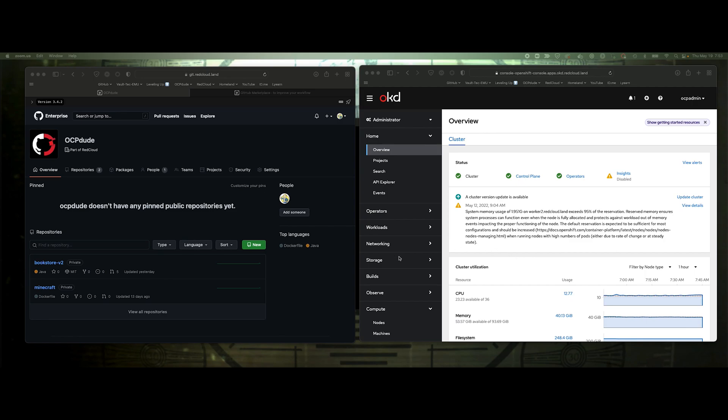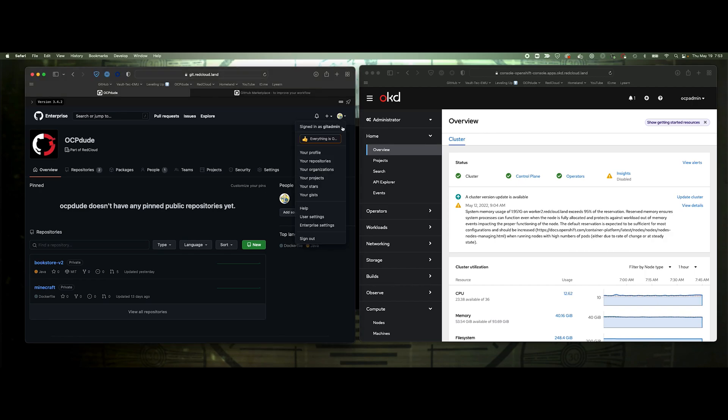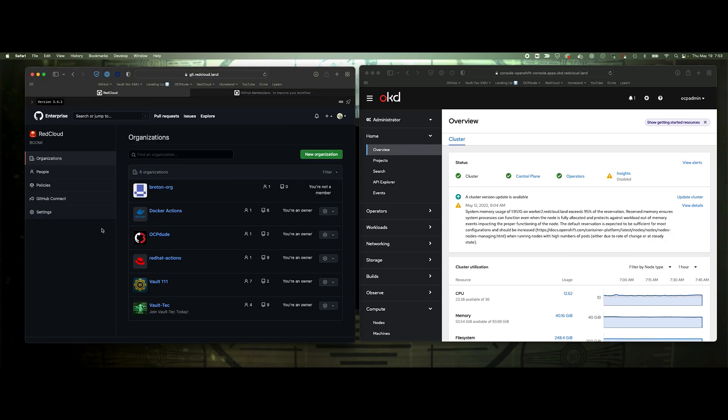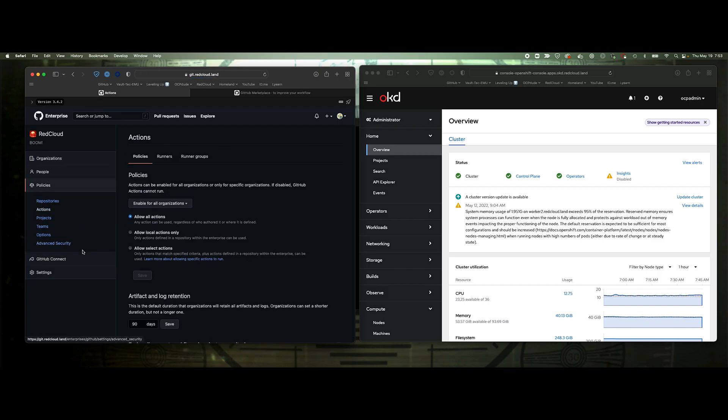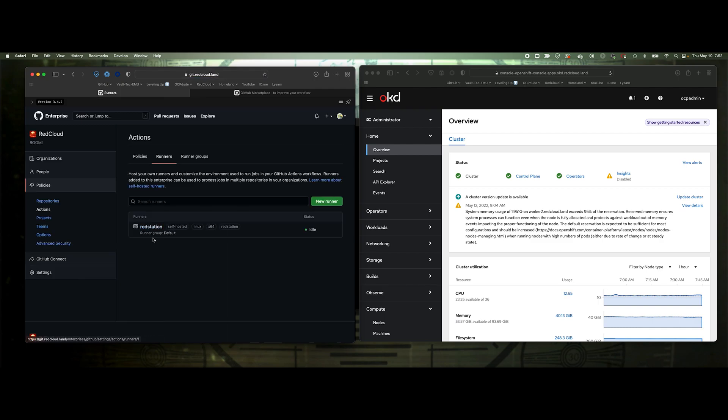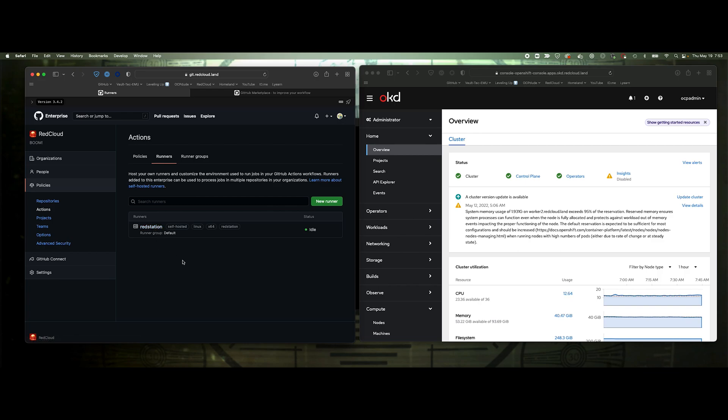The first thing is we've got our lab environment set up here and I've got this OCP dude organization. Let's roll back to the enterprise. We'll take a look at policies here and then actions. This is where our runners are stored. I'm going to be creating a new runner at the enterprise level here.